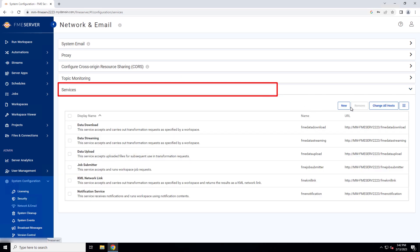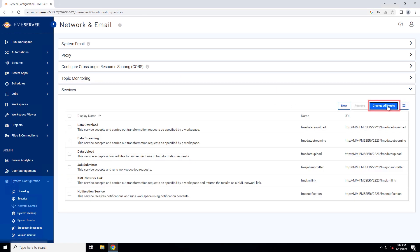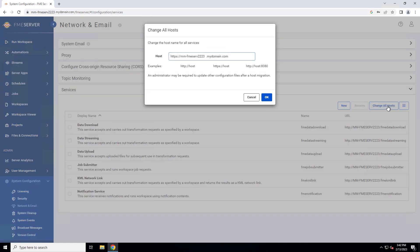Click Change All Hosts, and in the URL pattern field, change HTTP to HTTPS. FME server may already pick up this change, in which case you can just select OK.